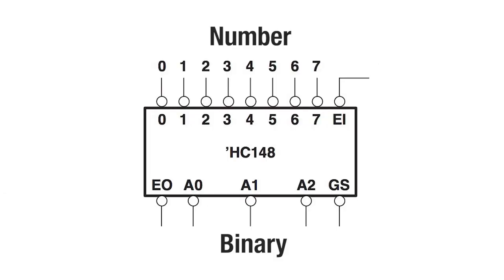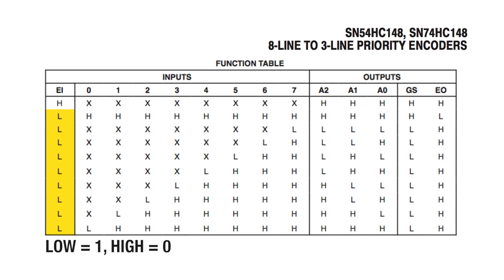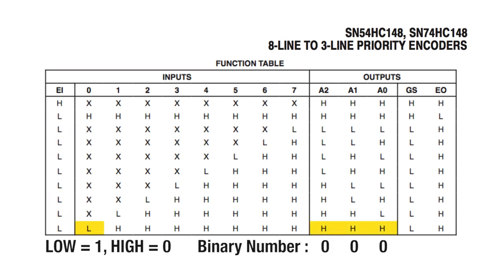So the priority encoder takes the number at the input and outputs that number in binary. Since this is an active low device, a binary 1 is represented as low, not high. When input 0 is low, the output is high, high, high, which is a binary 0. When input 1 is low, the output is high, high, low, binary 1.